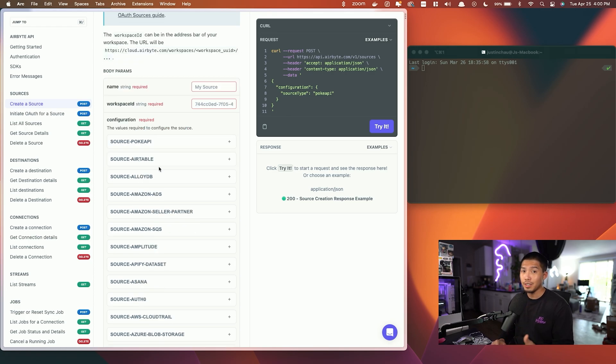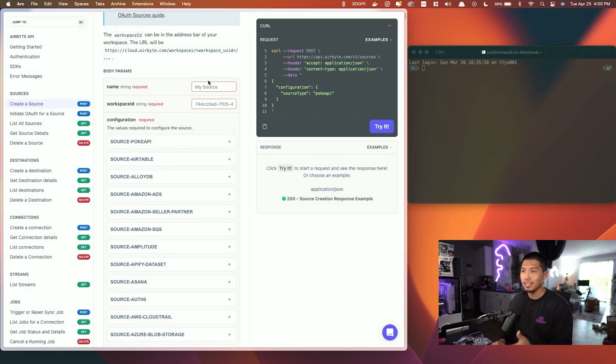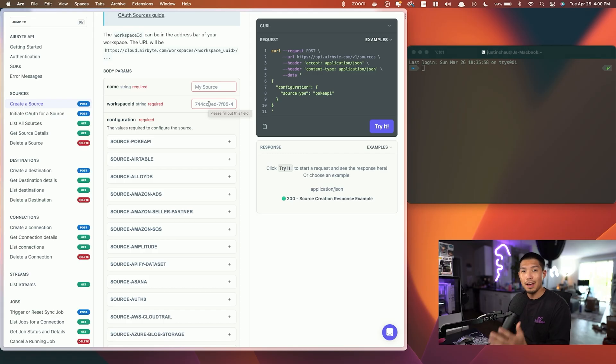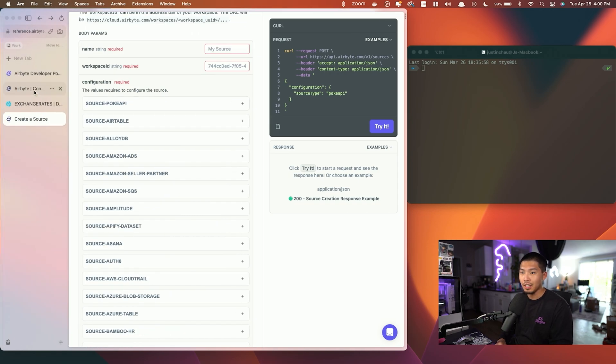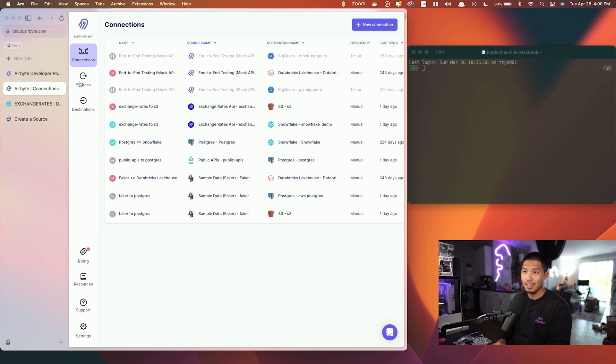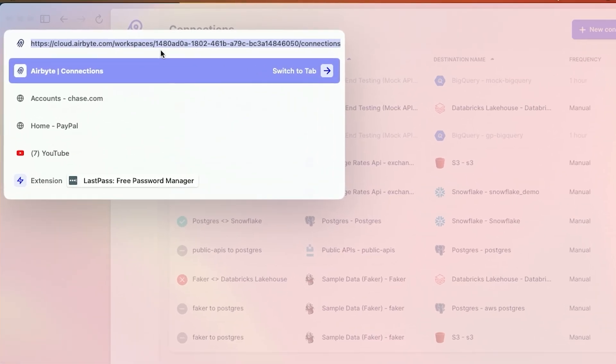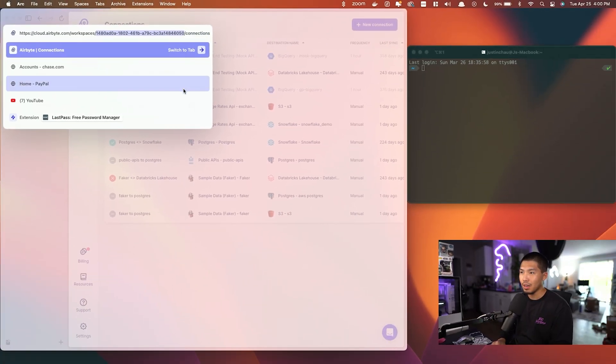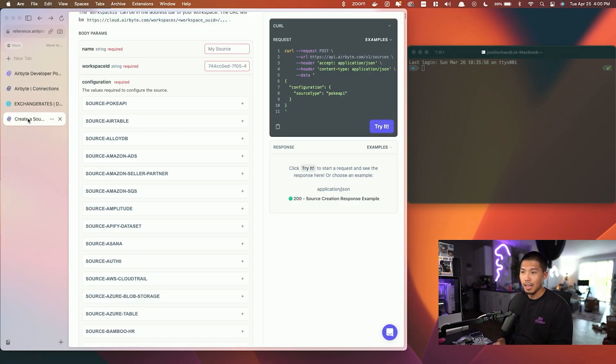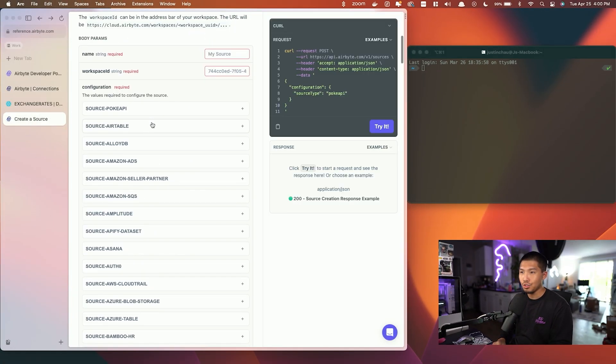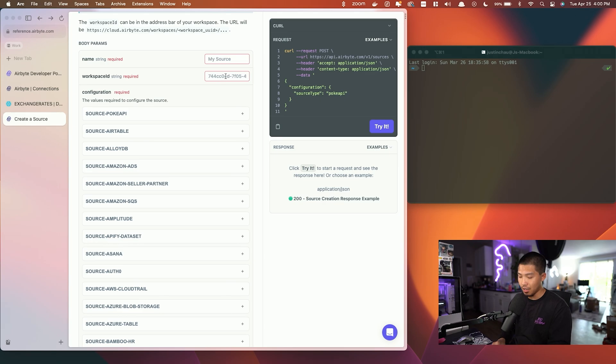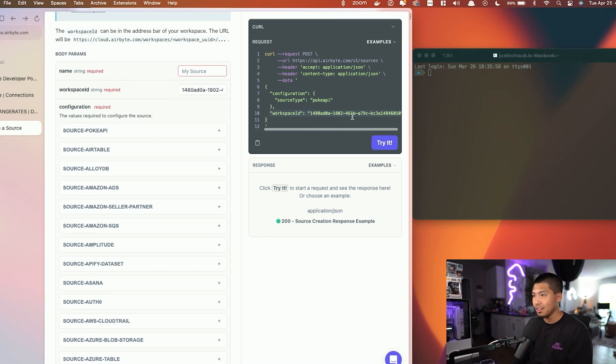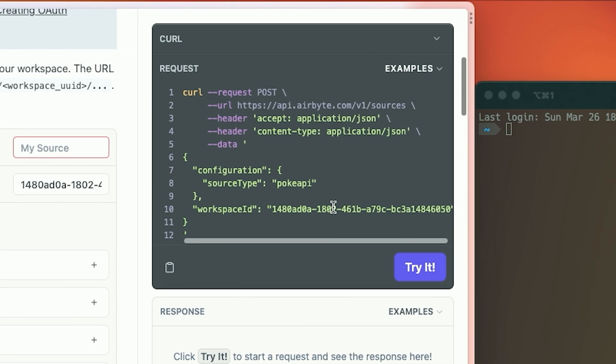We're going to set up an exchange rates API source, but before we do that we need to name the source as well as provide our workspace ID. If you have a cloud account already, you can easily do this by logging into your cloud instance and then going into the URL. The ID after the workspaces text inside of the URL is going to be the ID, so you can go ahead and copy this, head back into the docs website and then paste it in. As you can see, this request over here on the right hand side is going to propagate with the workspace ID.